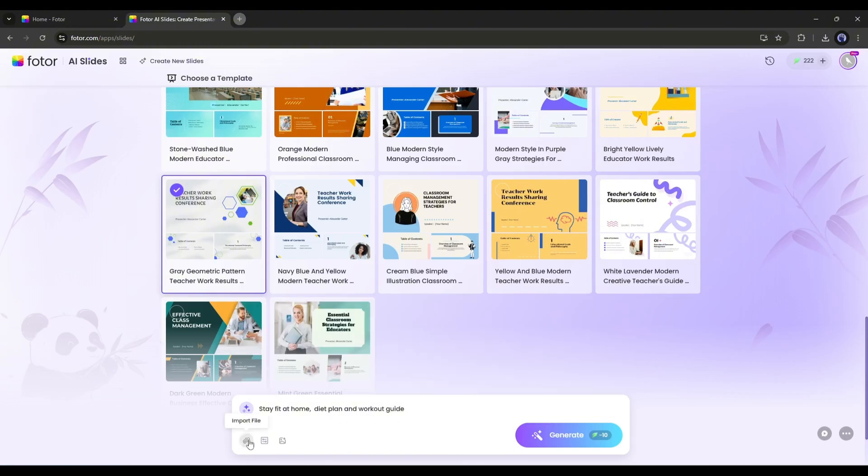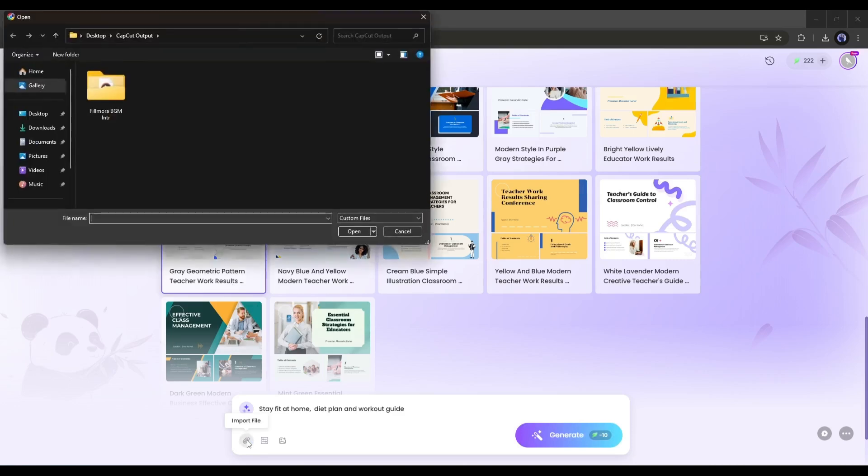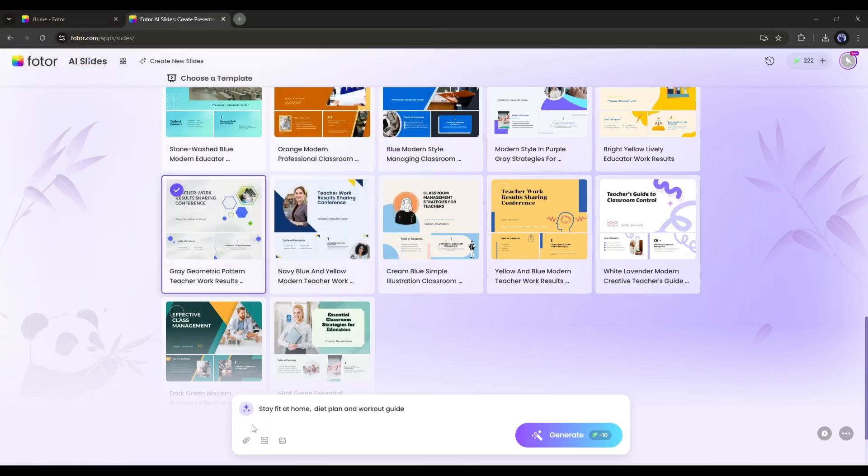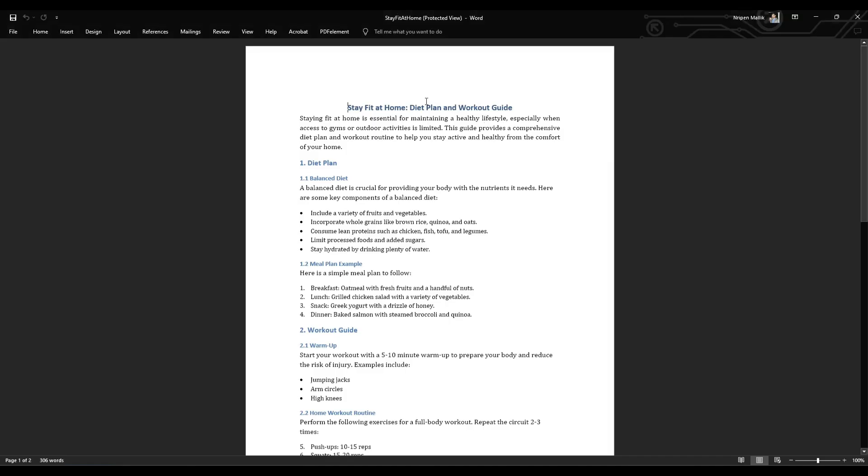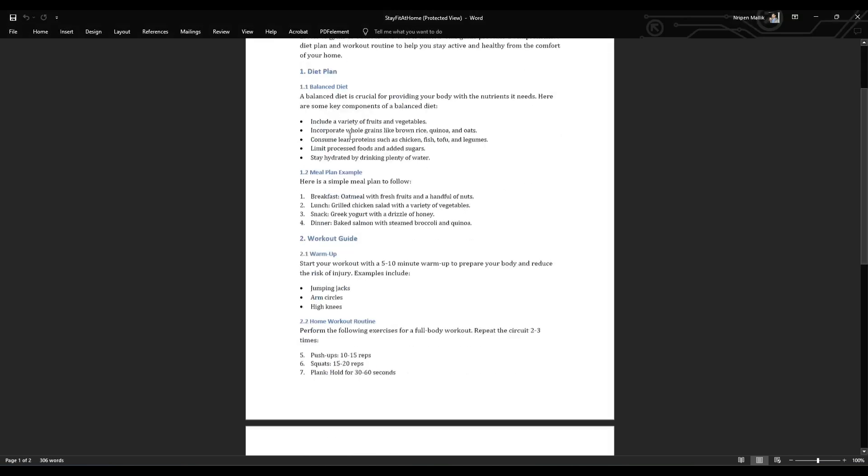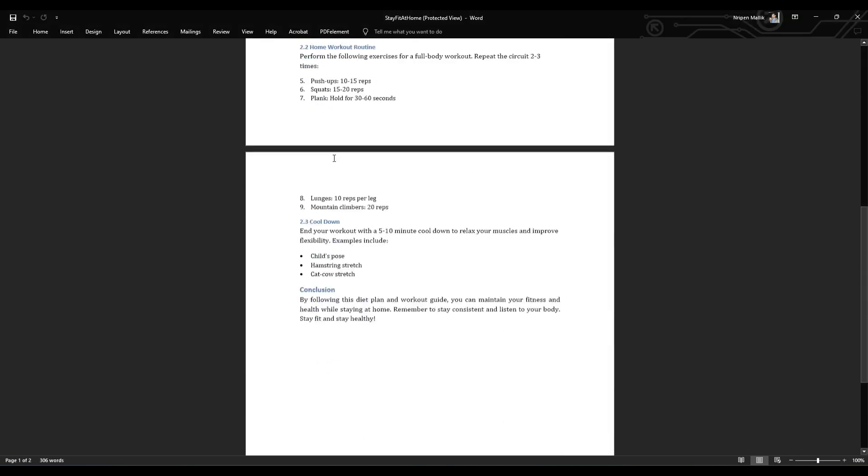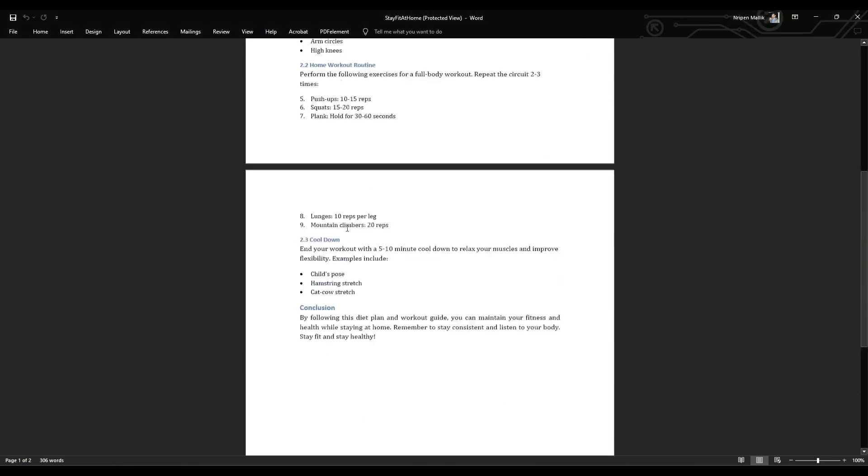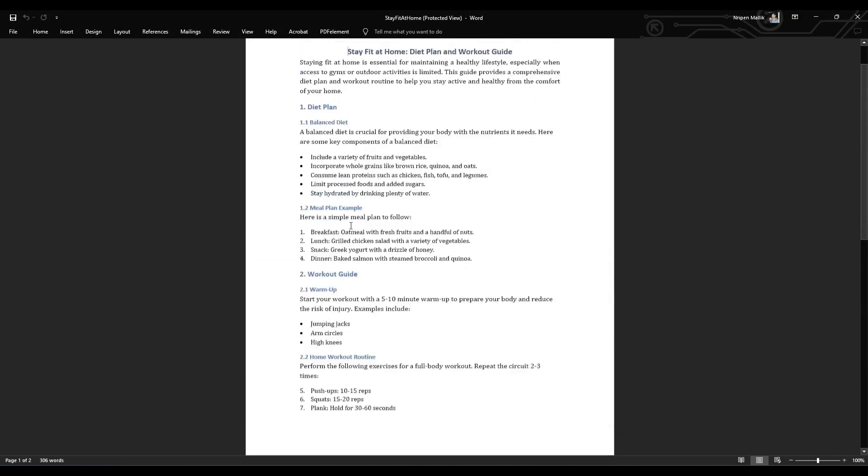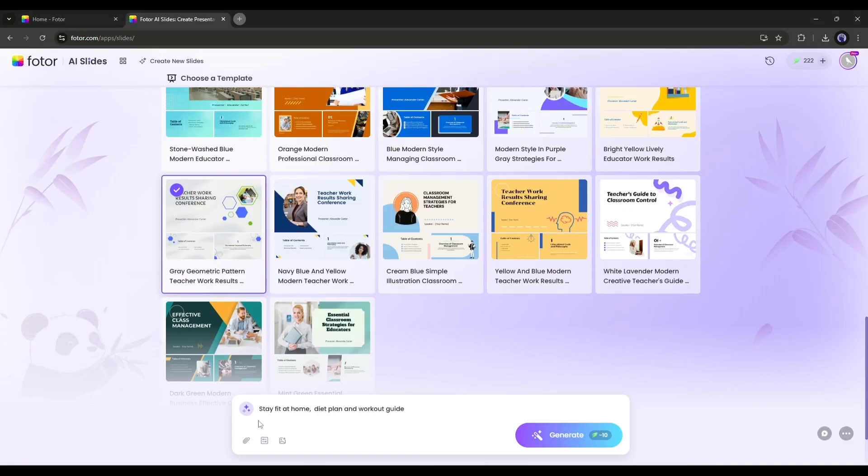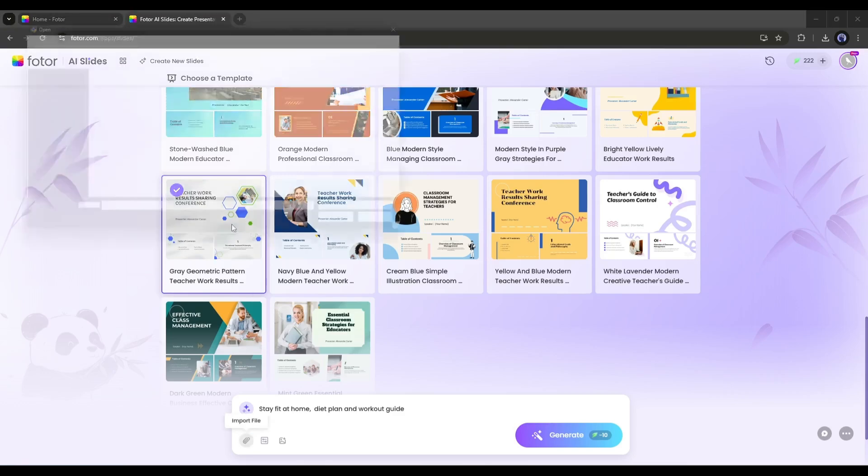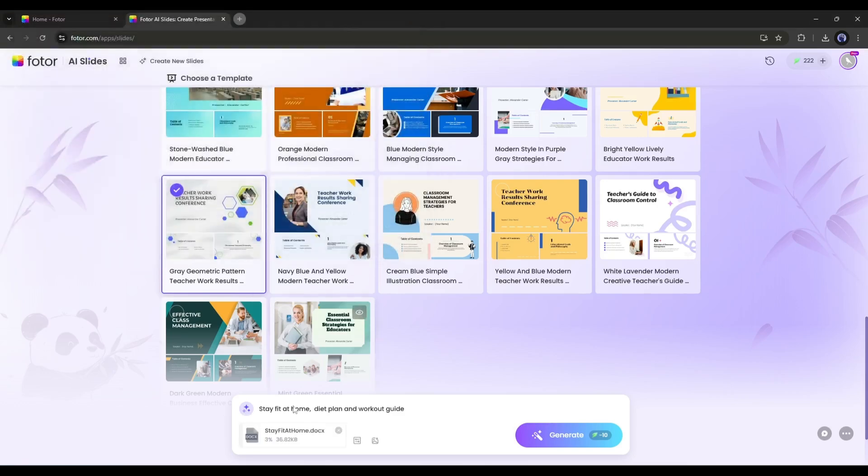But if you want to add any information or external files, then you can do it. For example, this is a Word document about stay fit at home, and I want to add the information from this file. So, simply click on the attachment icon from here, and then upload the file.